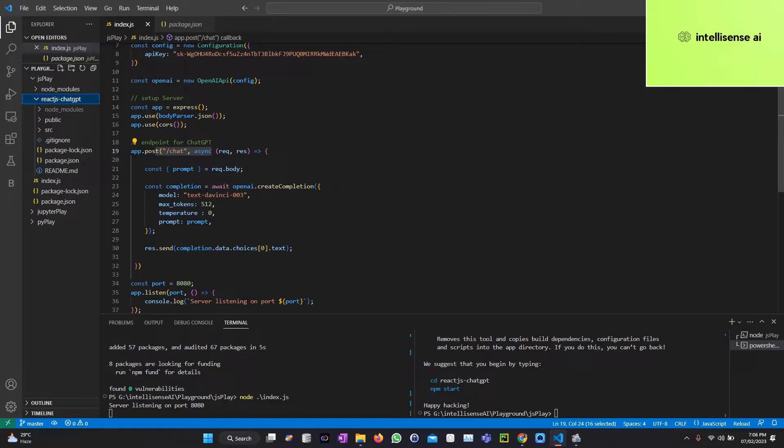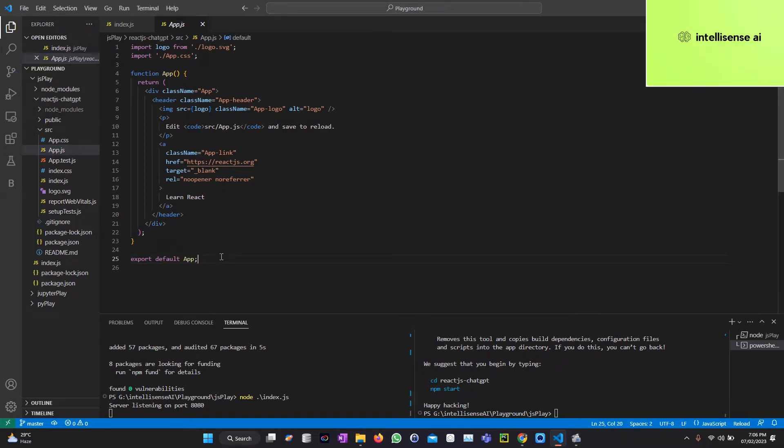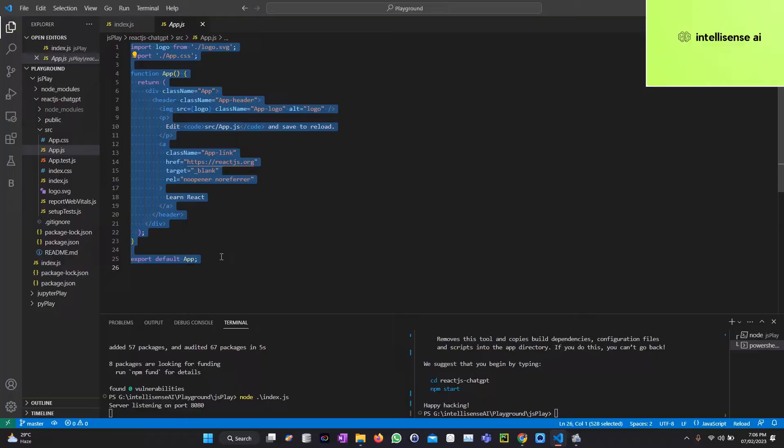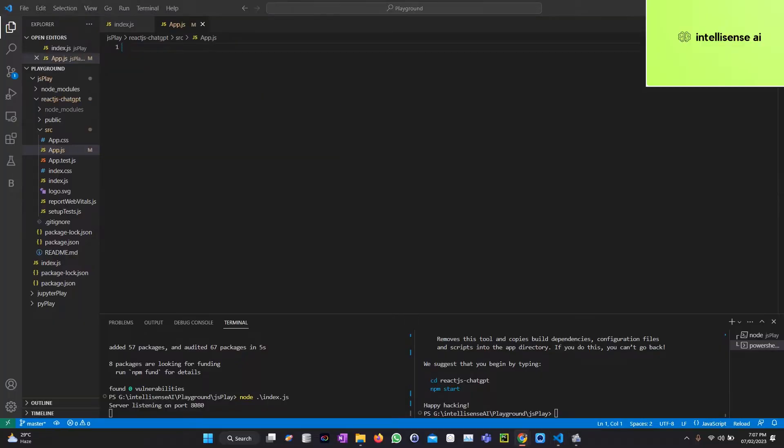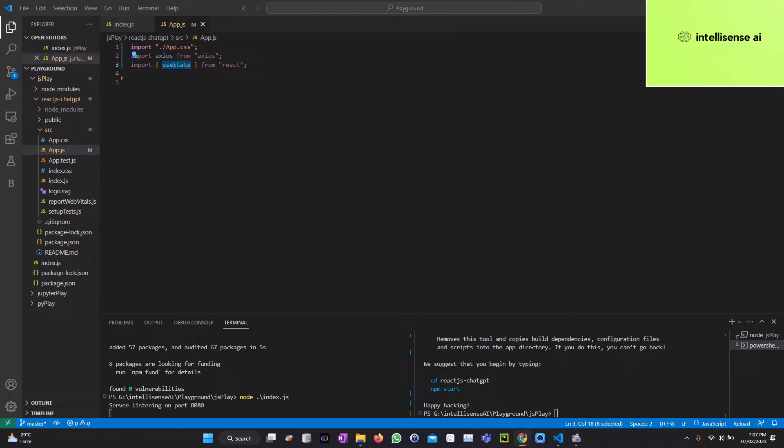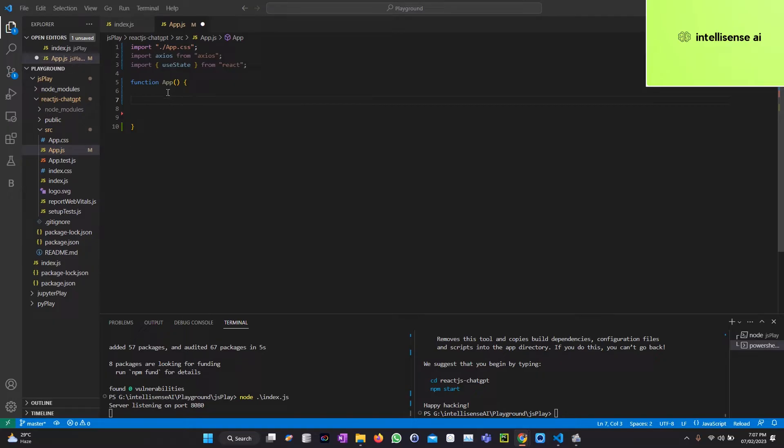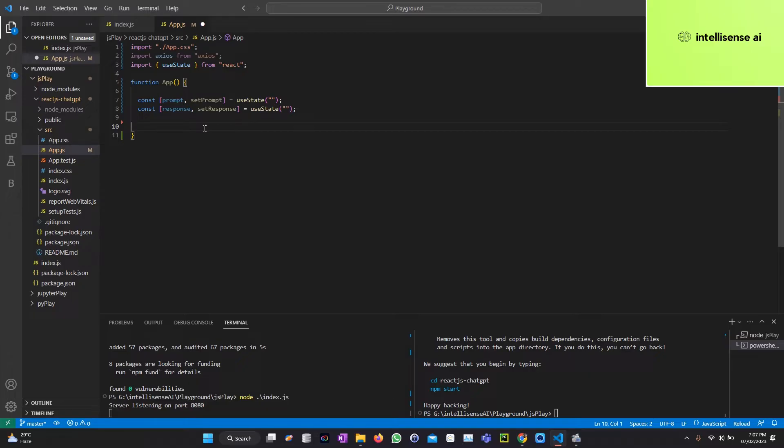Next, open the app.js file under the src. There is an app.js. In that part I can remove the existing things. Let me import the necessary libraries: import app.css, axios, and useState. After that I can create a function called App. Inside that function I can initialize the states.